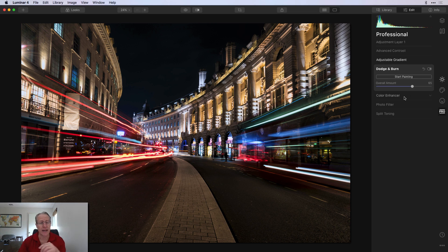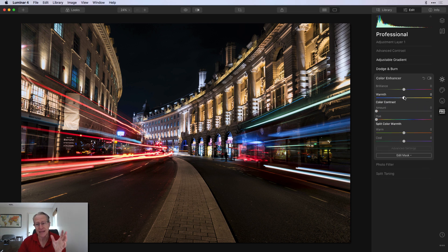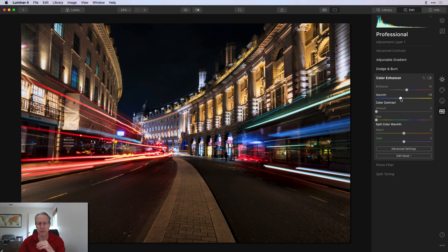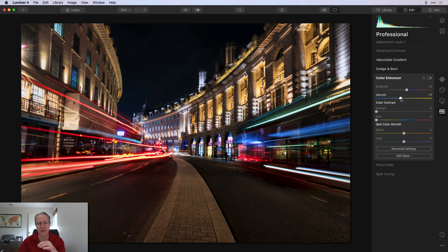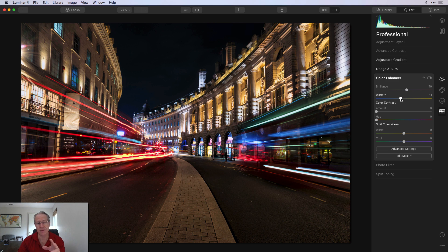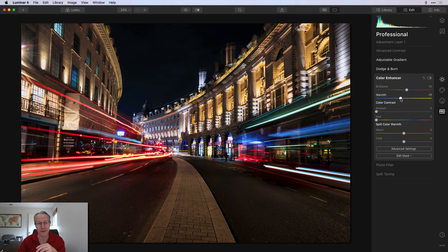Next up is color enhancer. And that's one of the things I just like to do. So I'm going to start with adding a little bit of brilliance, like maybe around 10 and then reduce the warmth a little bit, maybe like a negative 10. This is just personal preference. I just like playing with color, not a required step, but this is something I do a lot simply because this tool is super powerful and it gives me great control over color.